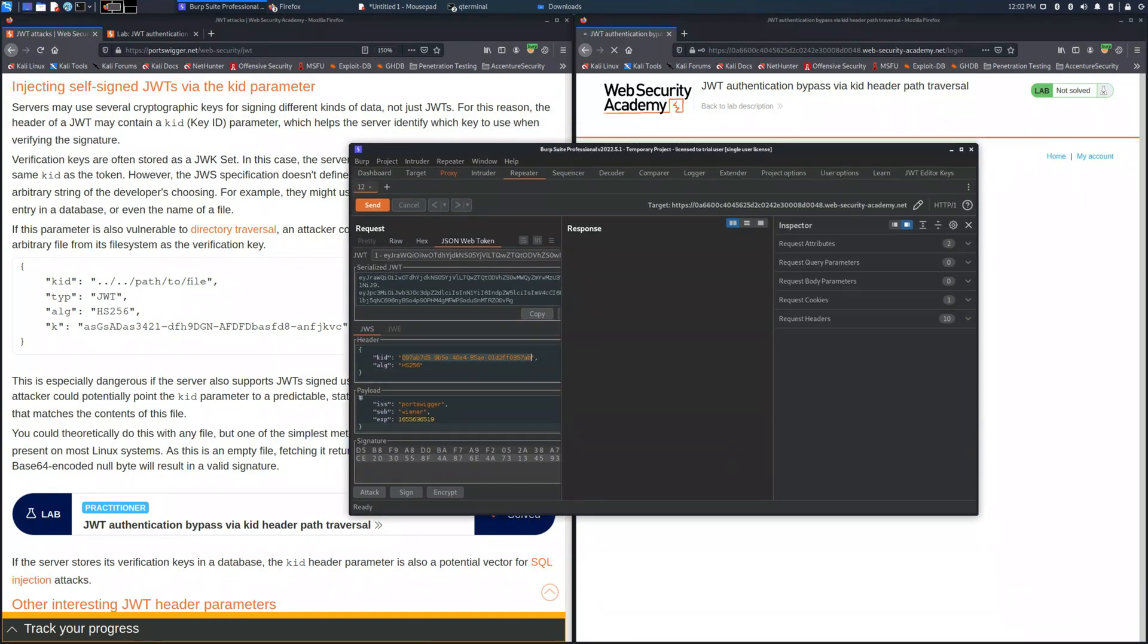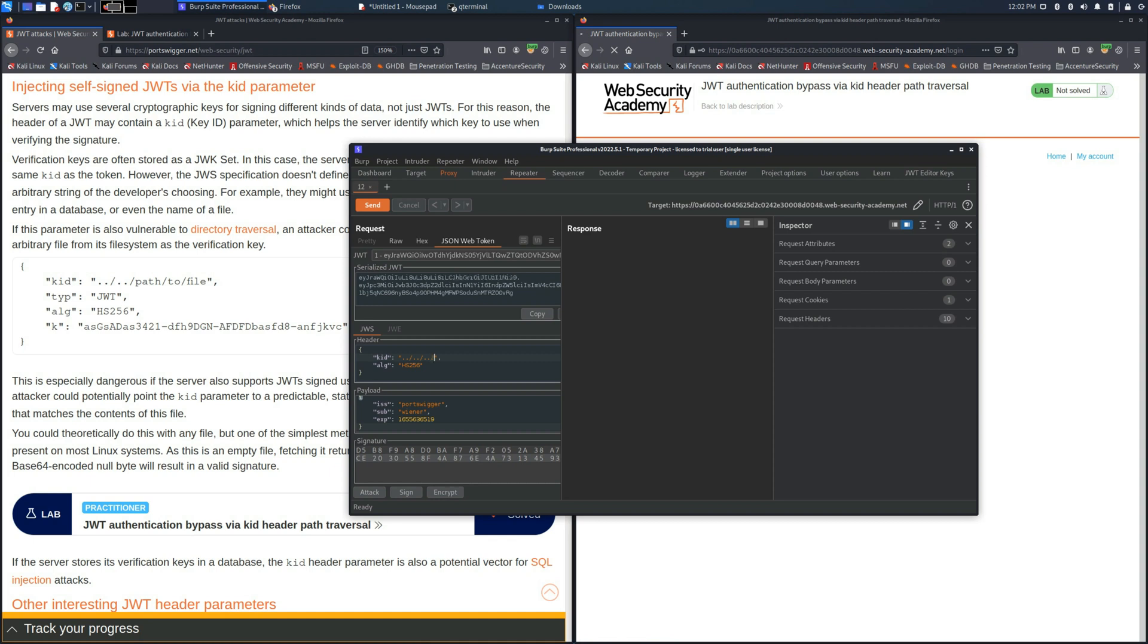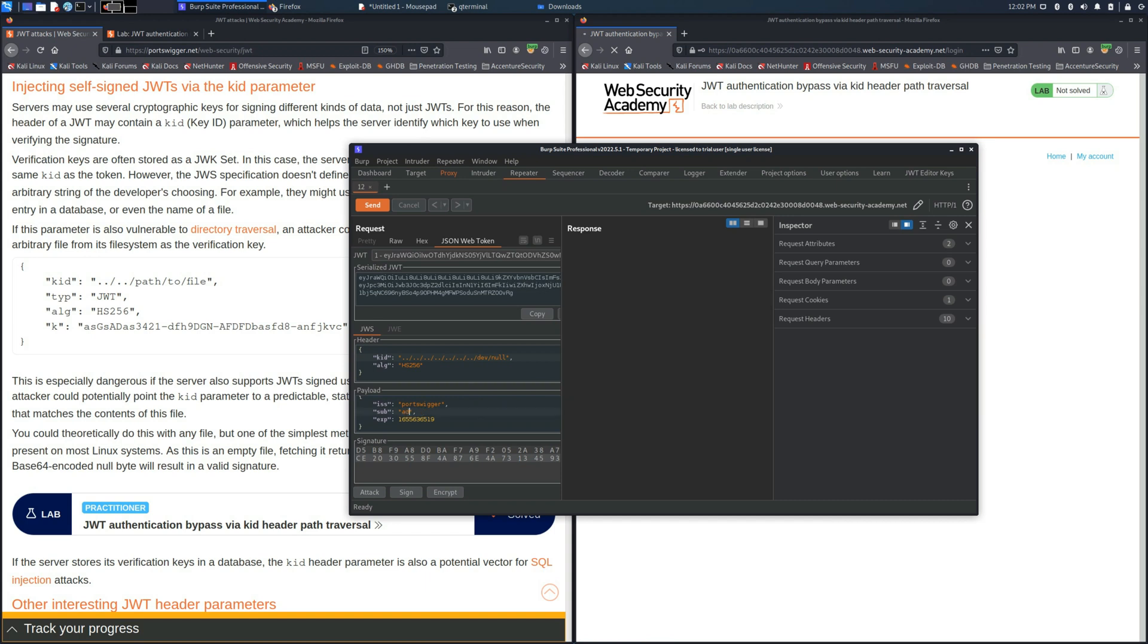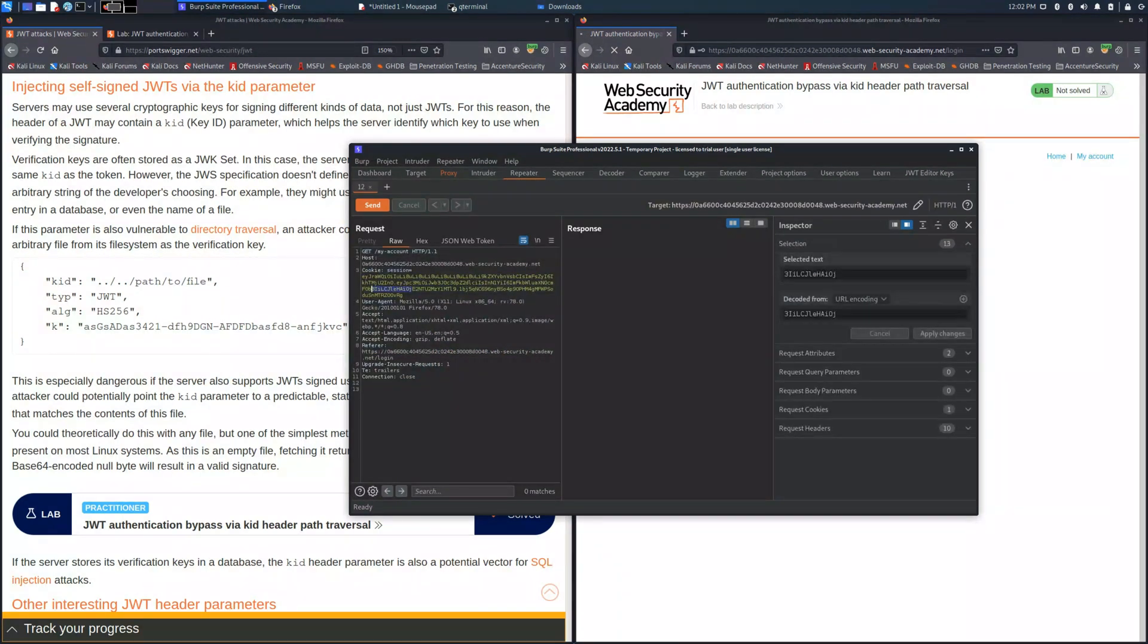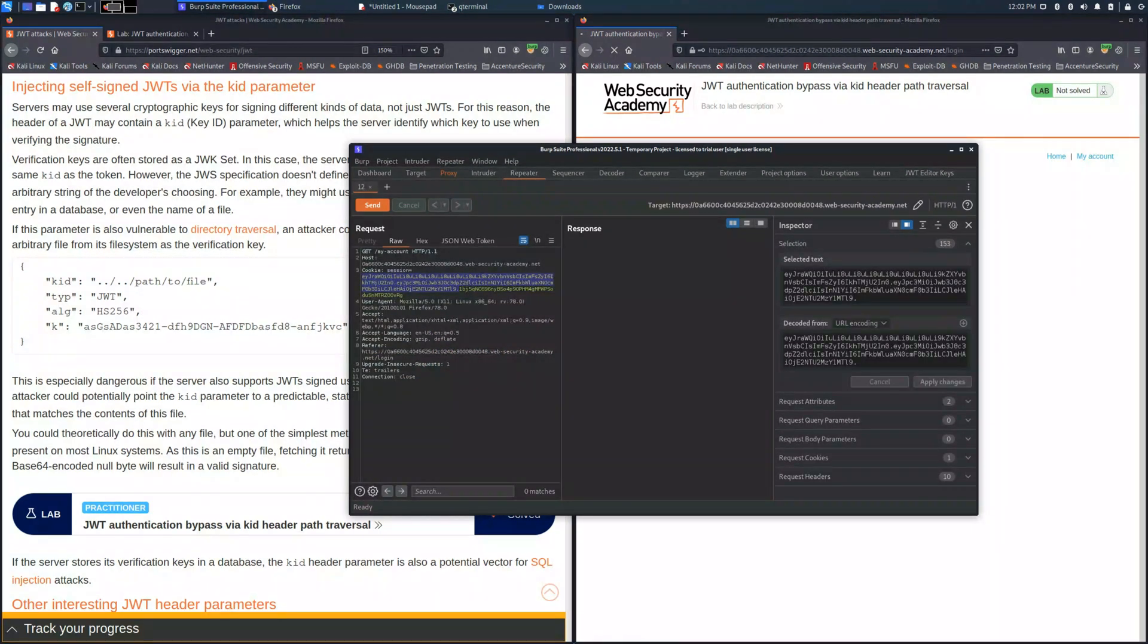First we need to modify the kid parameter trying to use some escape directory because we don't know the structure of the web server. In this case we use seven escapes just to be sure to get into the /dev/null because we need to use it to verify the signature to have the right comparison.